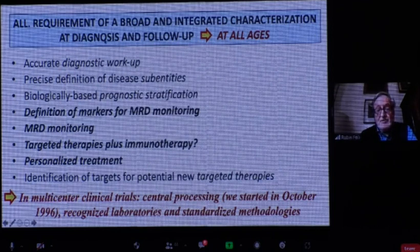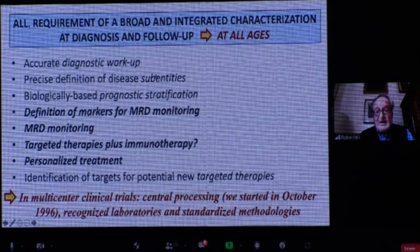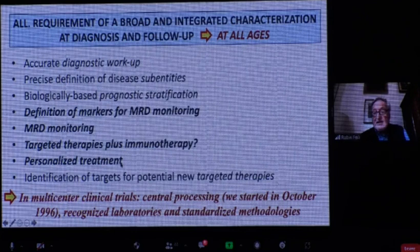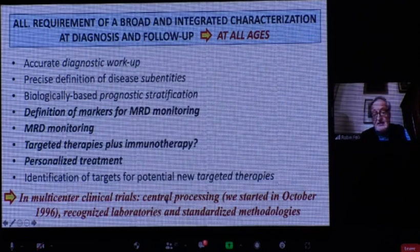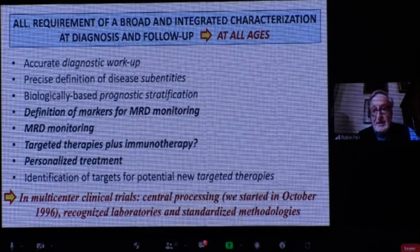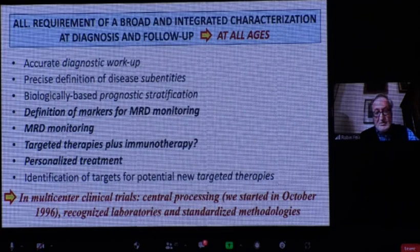To accomplish all of this, you need a close interaction between clinic and laboratory — a broad, integrated classification of all patients at diagnosis and follow-up at all ages, not just young patients, to define sub-entities and develop biologically based prognostic stratification guiding personalized management. MRD is a central part of this. This requires a network of laboratories. In Italy, we started this in October 1996 — about 25 years ago — with recognized laboratories and standardized methodologies, which are key for accurate diagnosis and MRD monitoring. Thank you very much for your attention.